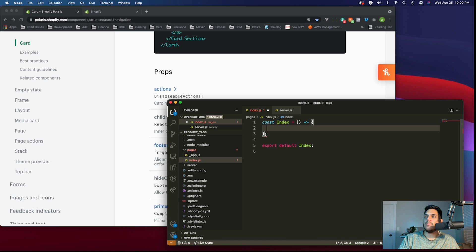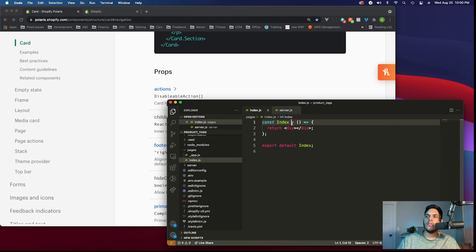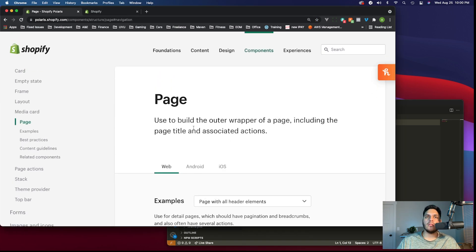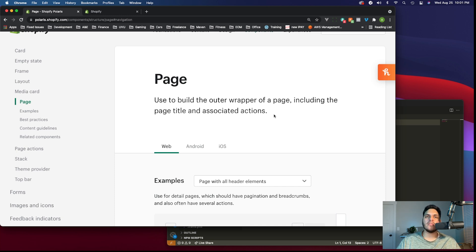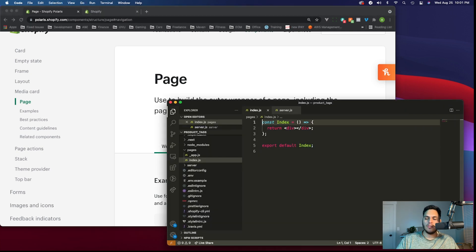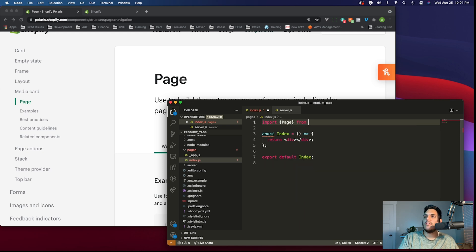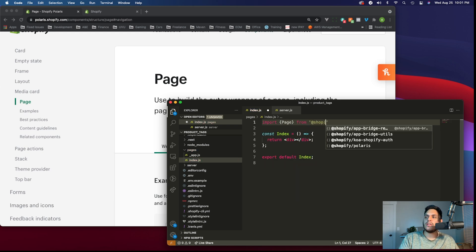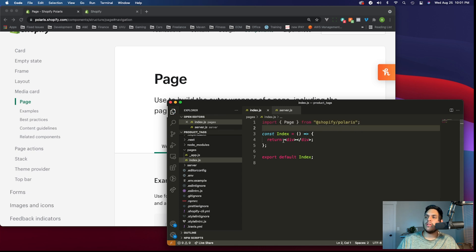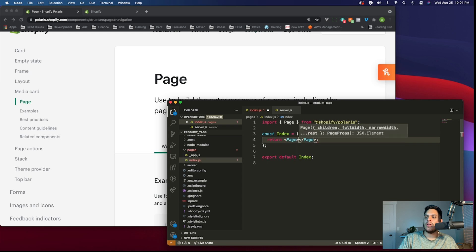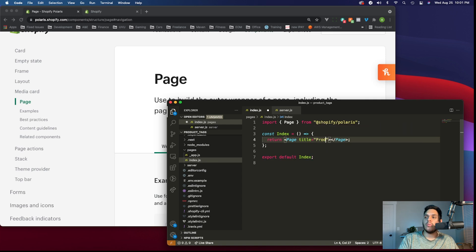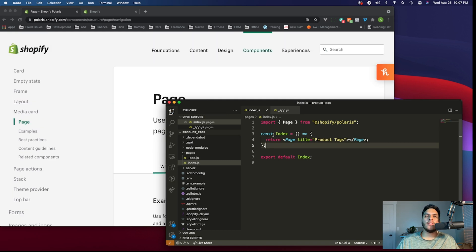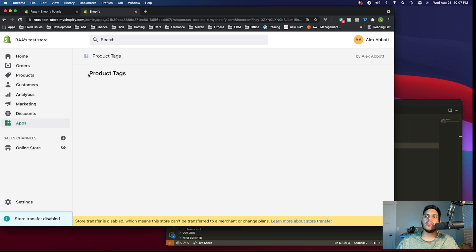Let's leave an empty component that returns a div for now. The first component we want to bring in from the Polaris library is the page component. The page component is essentially a wrapper for our code that provides some additional functionality and options like a title and a footer section. Let's import the page component: import page from @shopify/polaris. Now we have the page component imported and we can use it. Let's add in a page component and a title prop. We'll call it product tags since that's the name of our app. Once we save this, we can automatically see the page update in our store. This is what the page component looks like, and the title prop is shown right here.